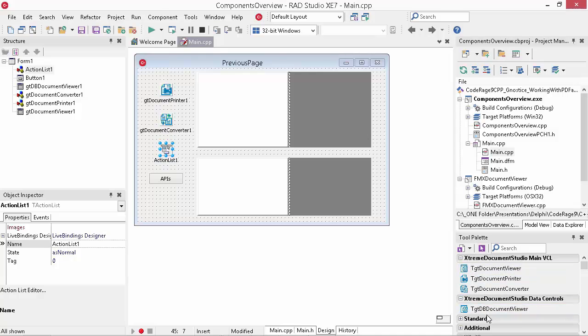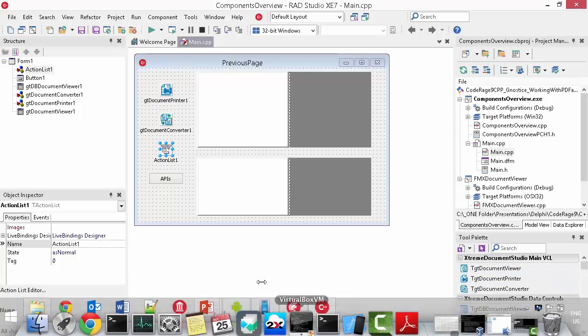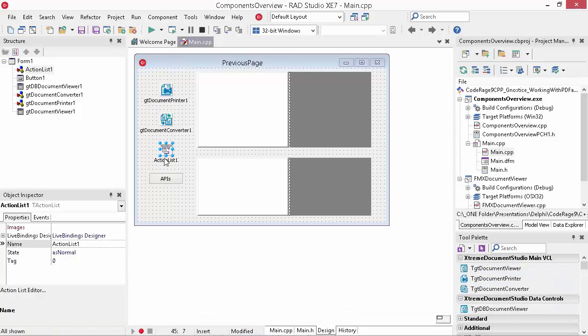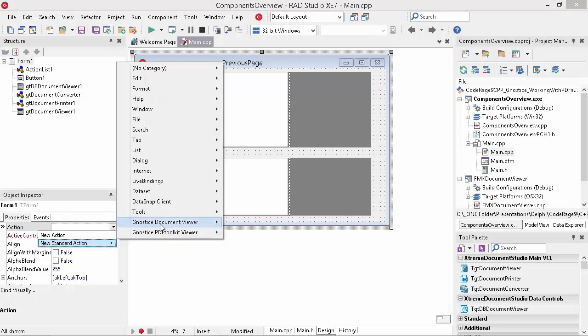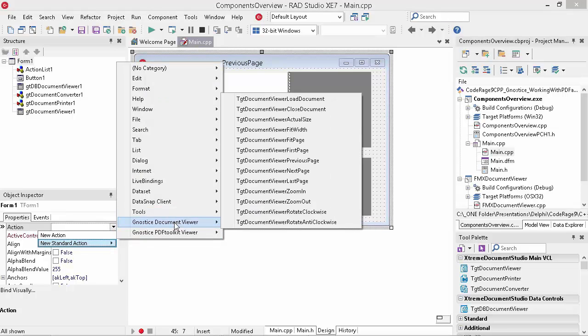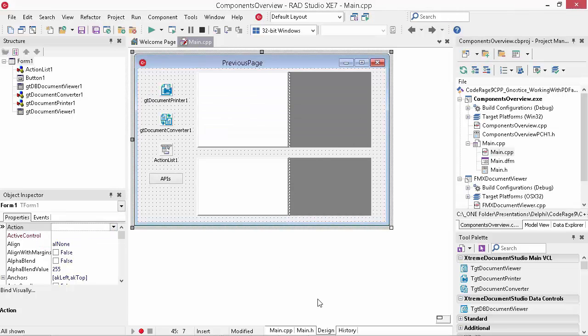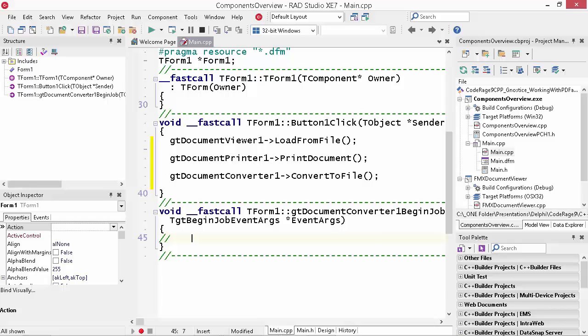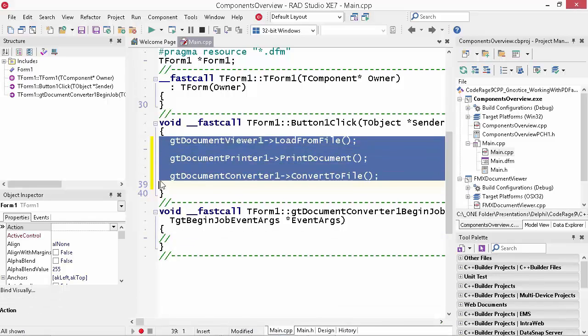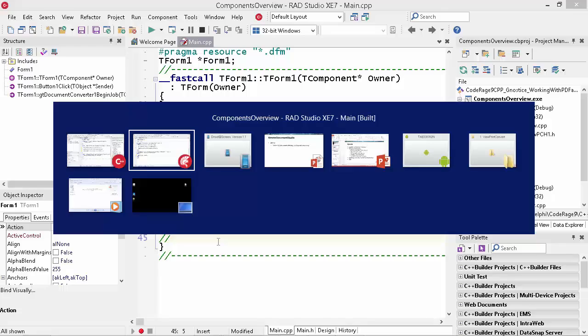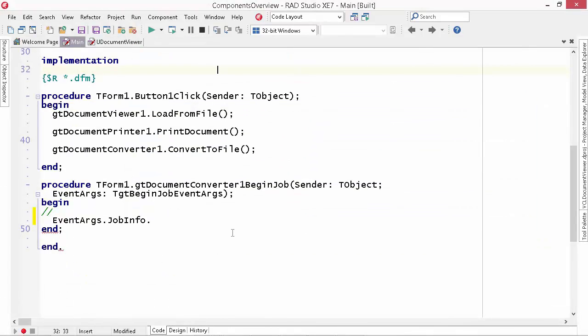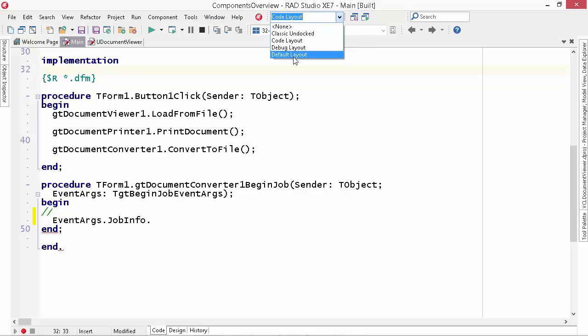We have the same thing for C++. The same set of components and the actions as well and the code as well, the same set of methods and events.